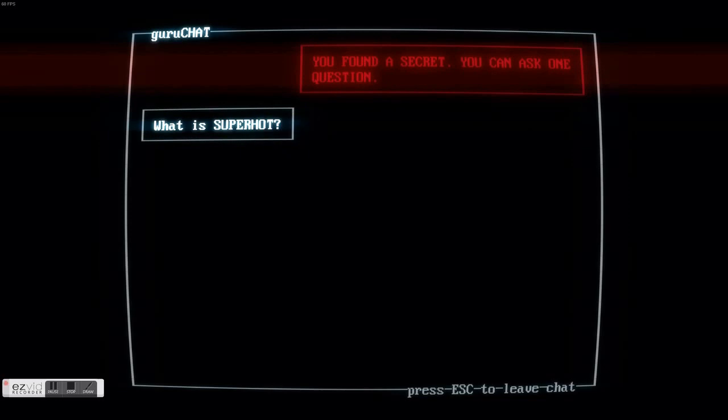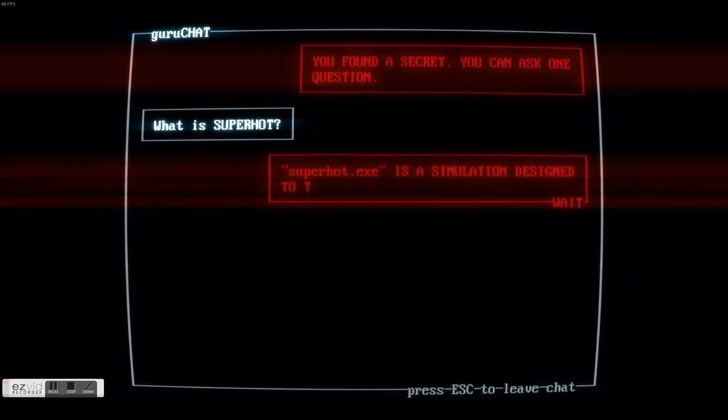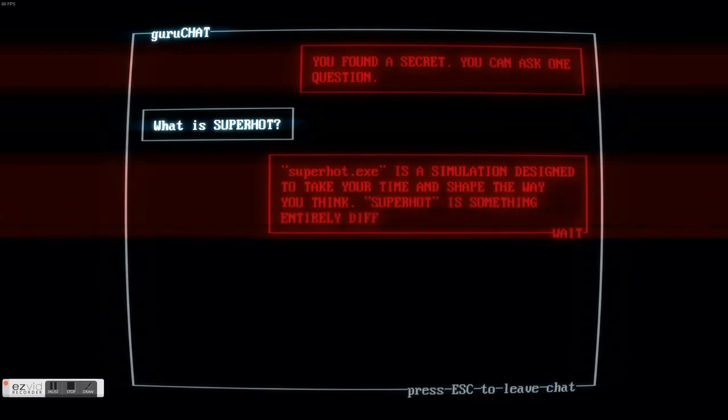But in the meantime, anybody who plays Superhot, hopefully this will be a good opportunity to show you guys how to get all the computers, the associated achievement, and the extra unlock that you get once you've found all of them.